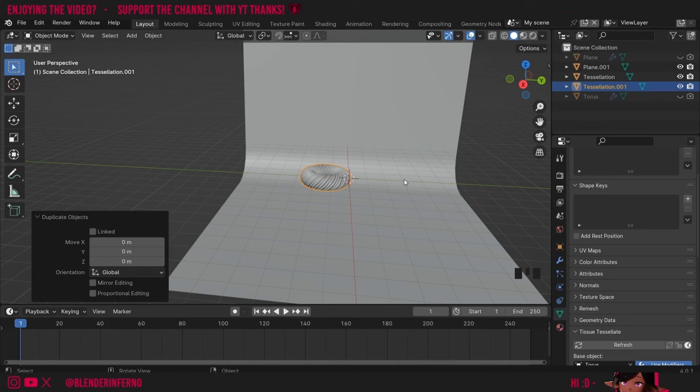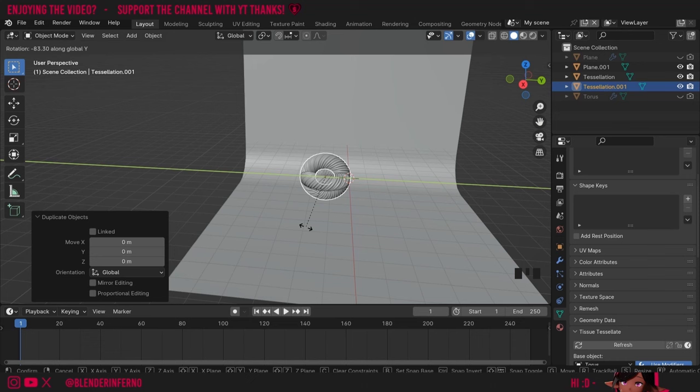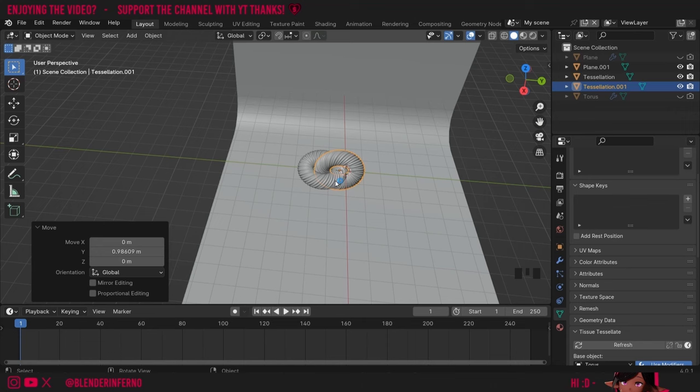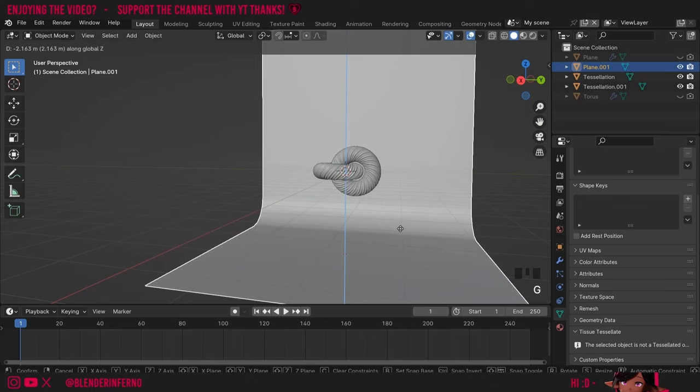I'll press R to enable rotation mode and then R Y which will rotate it on only the Y axis, then type in 90 to move it 90 degrees. Then I can press G and Y to move it along. You can then Shift+left-click these two and move them more towards the middle. I'm also going to left-click my studio background and press G and Z to pull it down a little bit. Now I have my two objects floating in front of our studio.